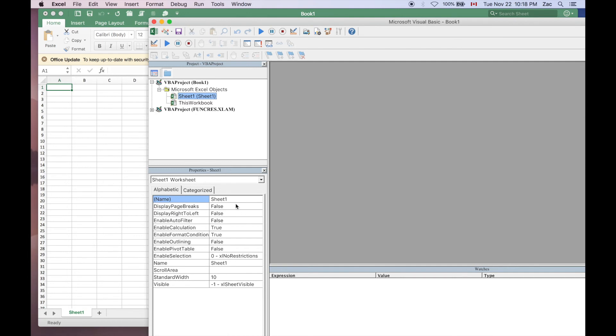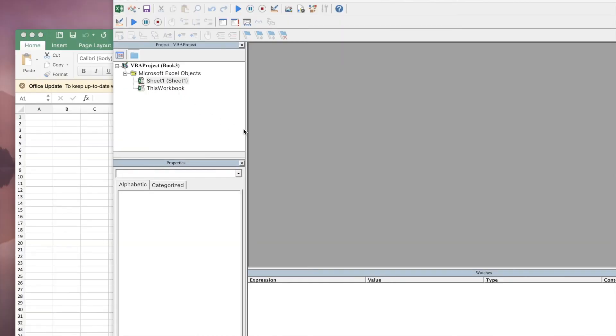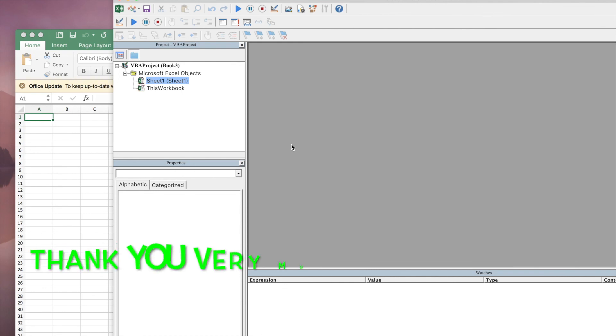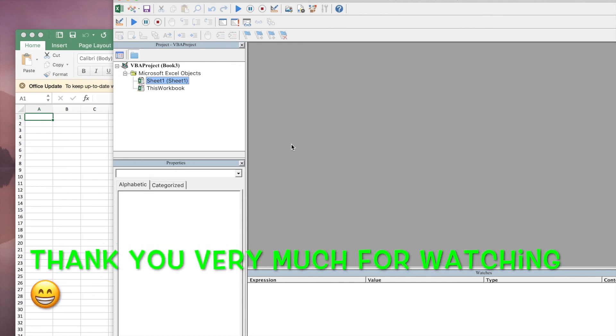So that is how you get rid of the FUNCRES.XLAM from your Visual Basic Editor. I hope this makes sense to you guys. Don't forget to subscribe, thanks for watching, bye bye.